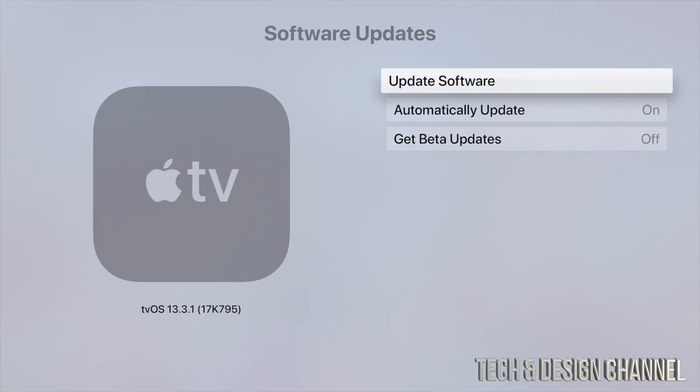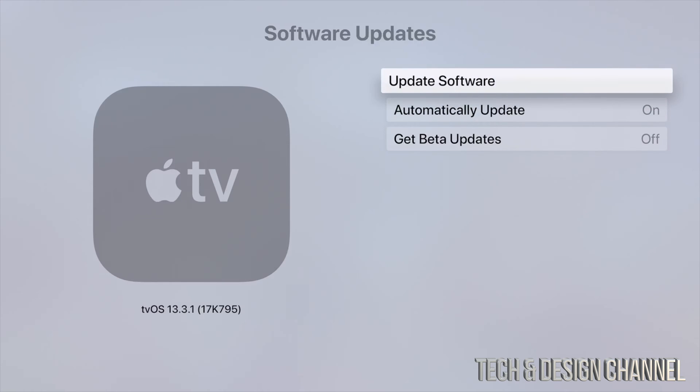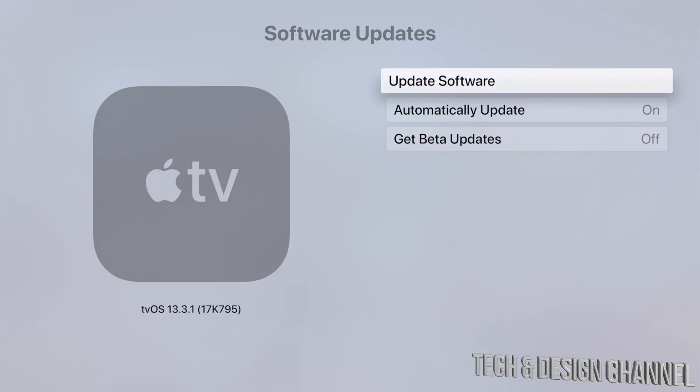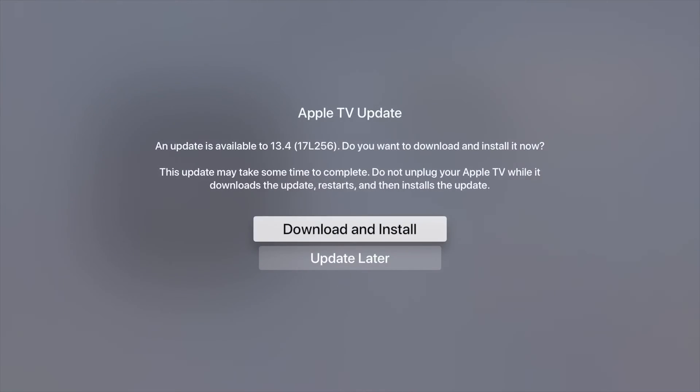We're going to click on there and the very first option will be Update Software. Some of you may have automatic updates turned on, and even then it doesn't update by itself, so we have to do it ourselves. Let's just click right there. This is the latest update, so we have to download and install.